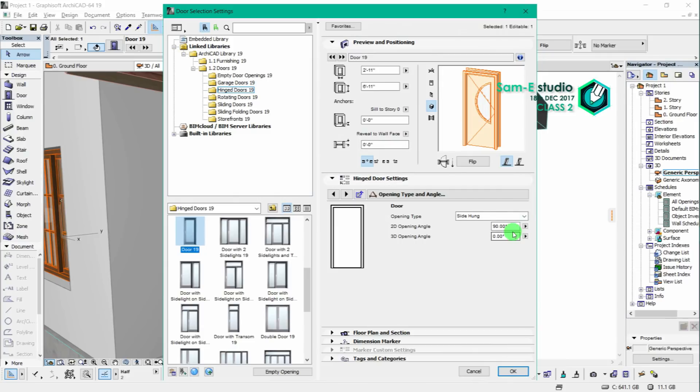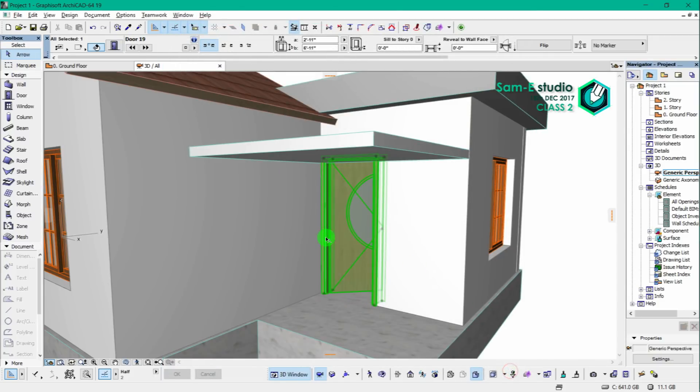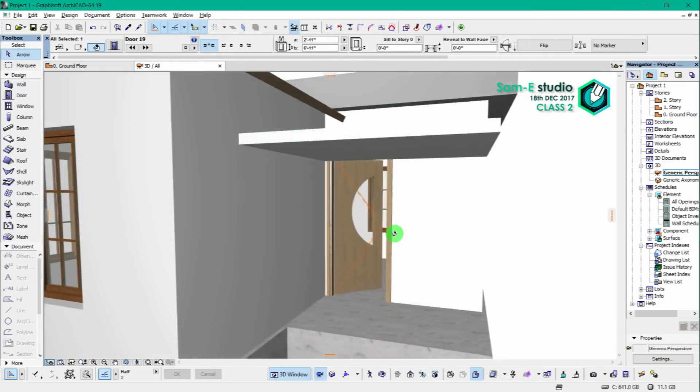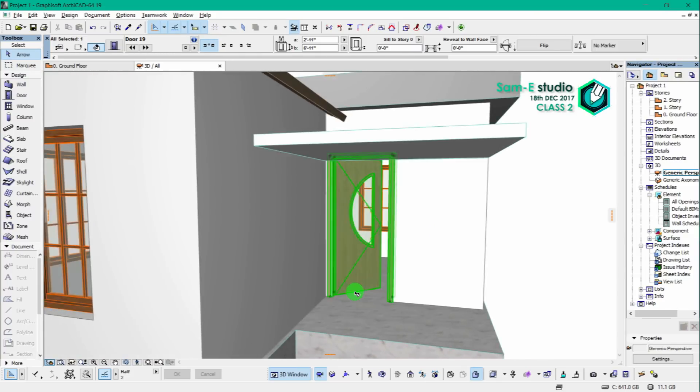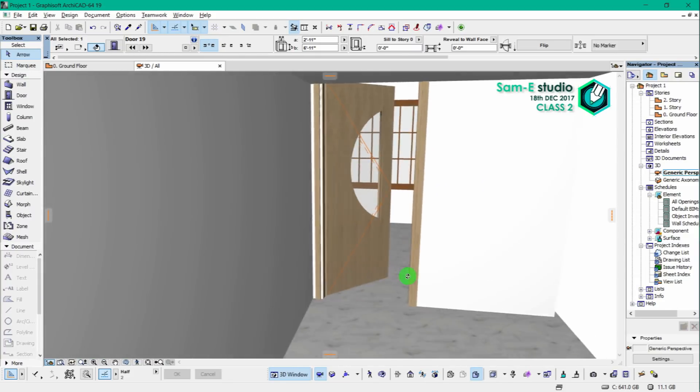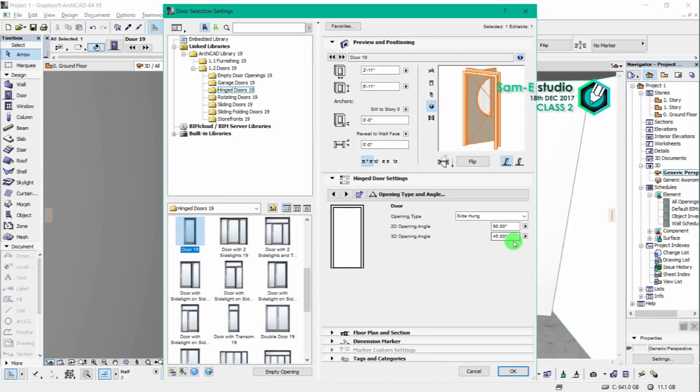Now we will change the opening angle of the door in 3D window. See there is an opening shown there, and set the angle of opening as per your need.